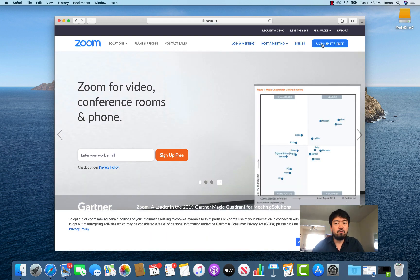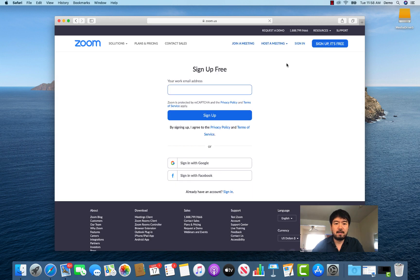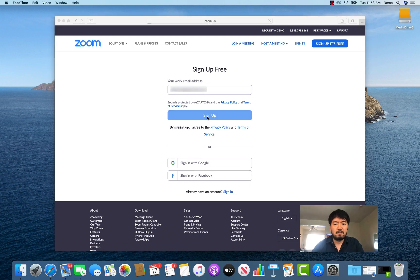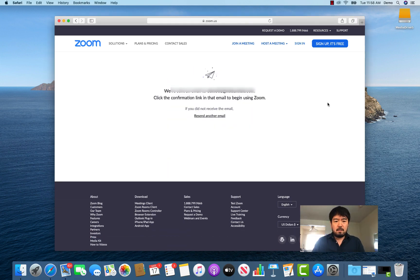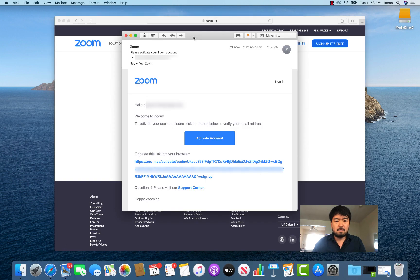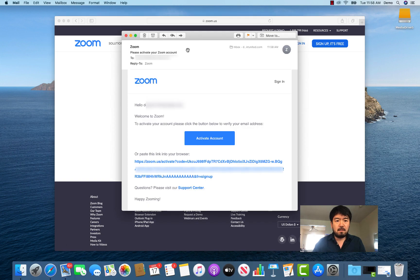When you go there there's a website and you can sign up for free. There's a button — click it and enter your email address and sign up. Then it says we sent you an email, so go check your email.